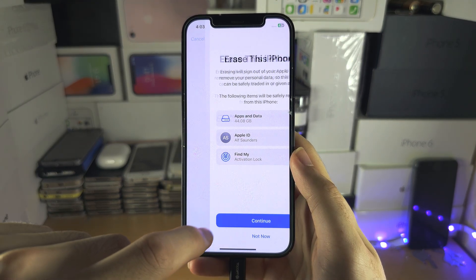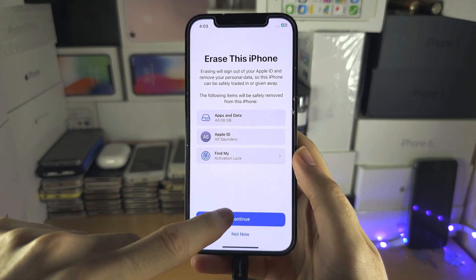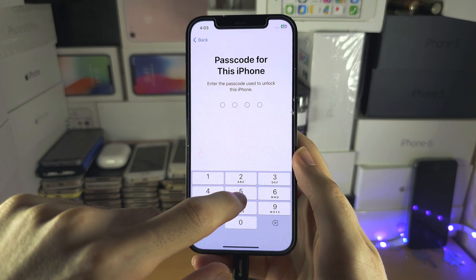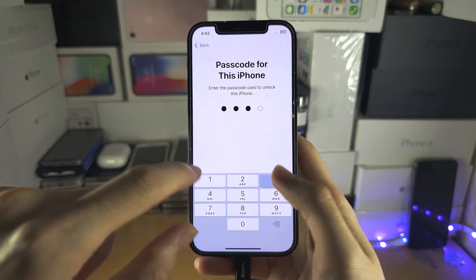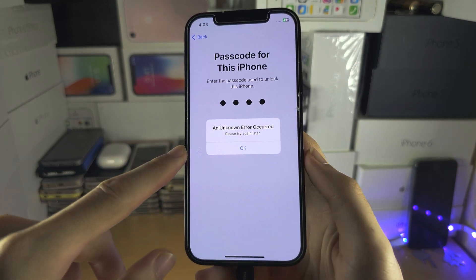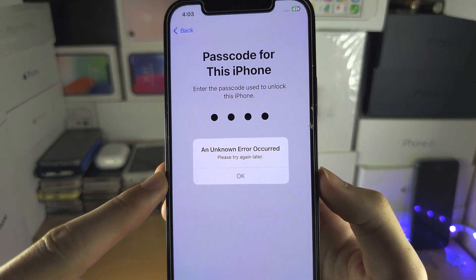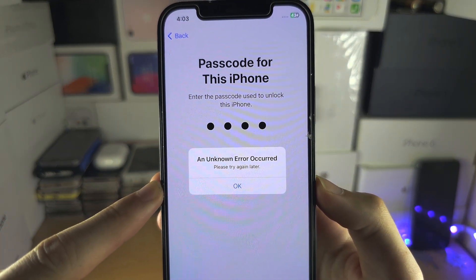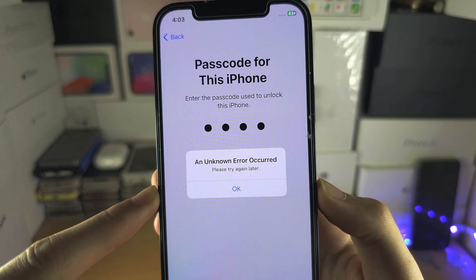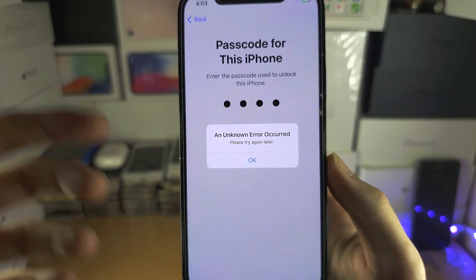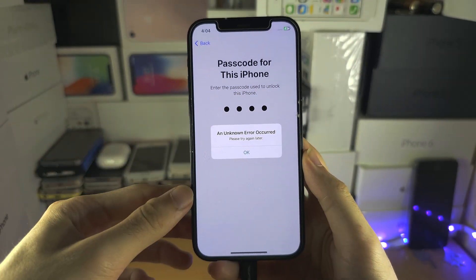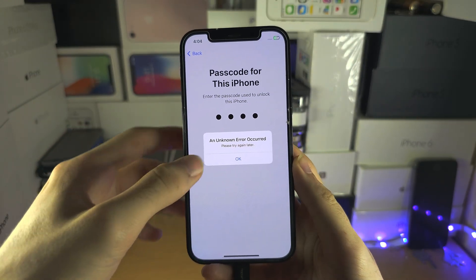When you go to erase all content and settings and after entering your passcode, you get this: an unknown error occurred. It's not even giving you a chance to do the factory reset.